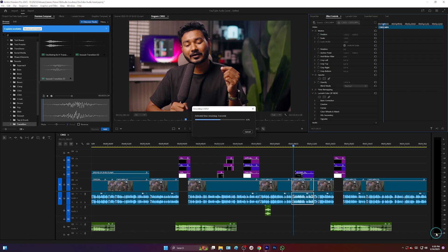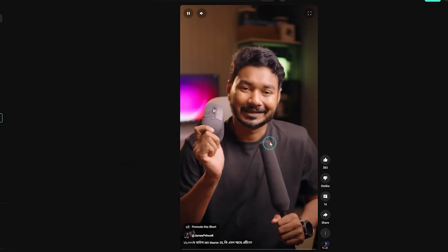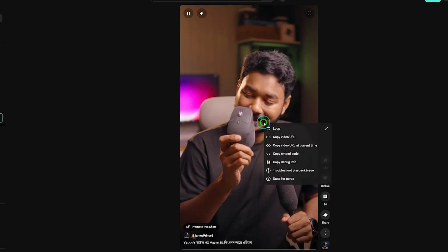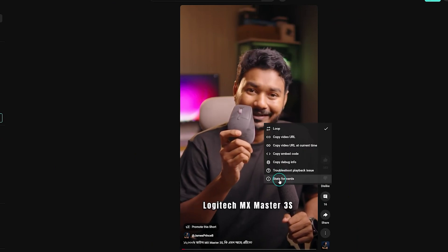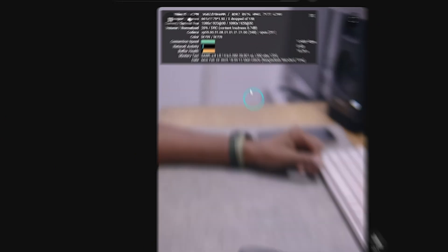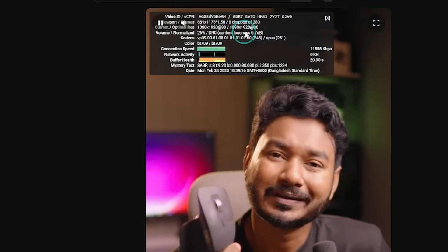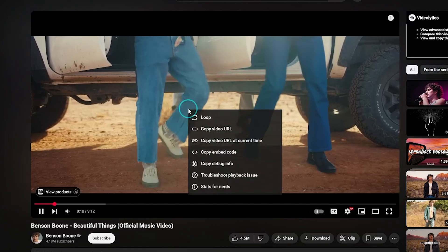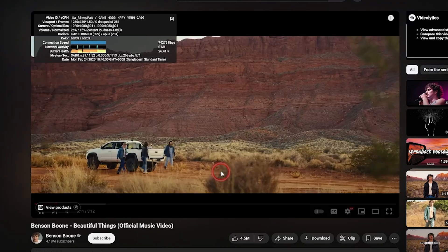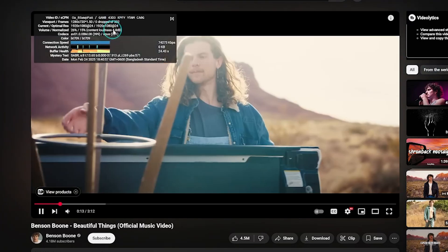Once your video is uploaded, check Stats for Nerds again — you should see the loudness is around zero dB, meaning YouTube isn't changing your audio levels anymore. Pro tip: some videos like music videos often have louder mixes around plus 6 dB on YouTube — that's okay. The key is making sure your audio sits where it should for your content type.